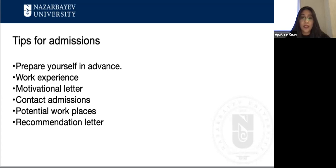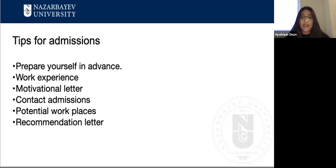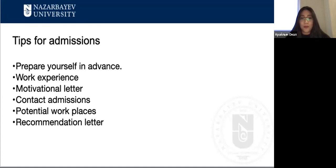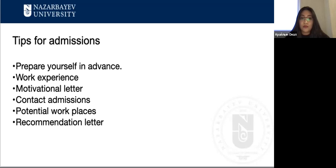Contact admissions. If you have any questions, do not hesitate to text them, preferably via email. It is better if you ask something 50 times instead of submitting the wrong document. Think about potential workplaces and positions after your graduation.